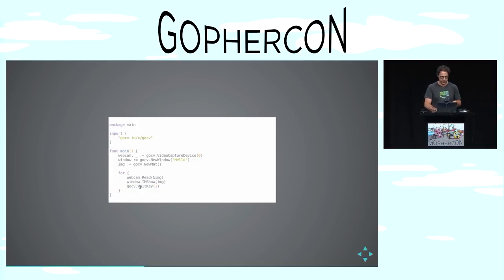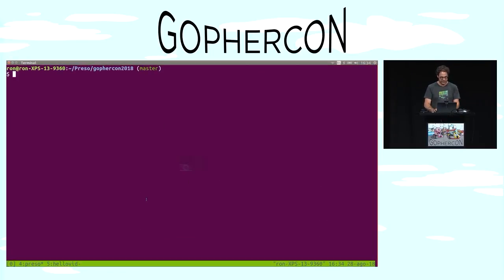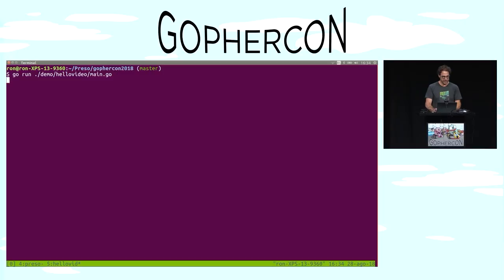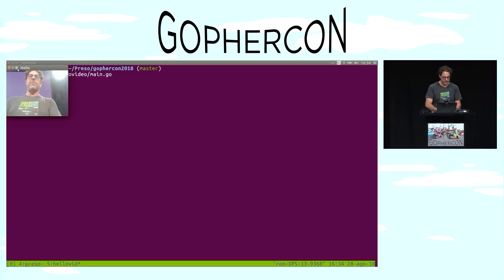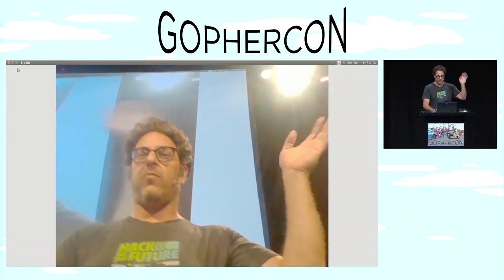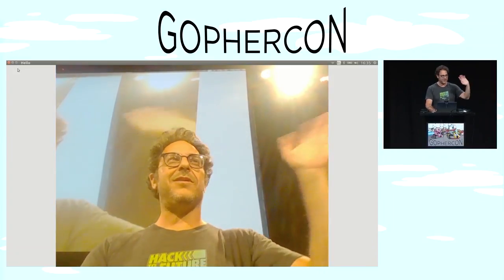We call GoCV.waitKey for one millisecond to give us a chance to interrupt the program. So if the demo gods are good — and there I am in all my glory. The hello world.